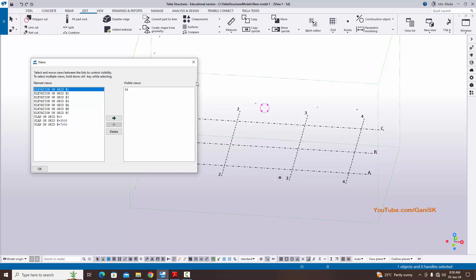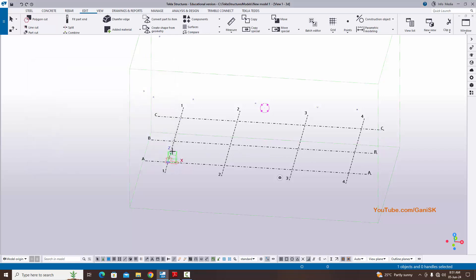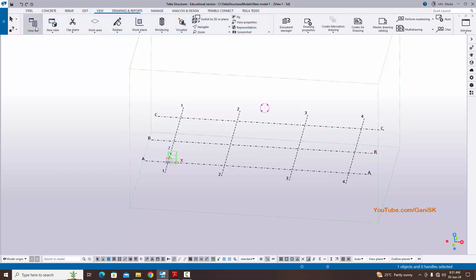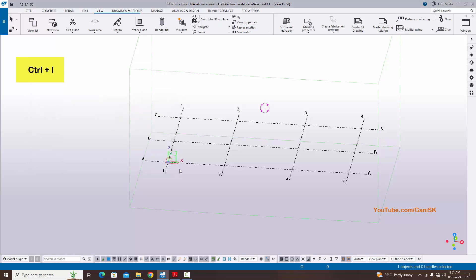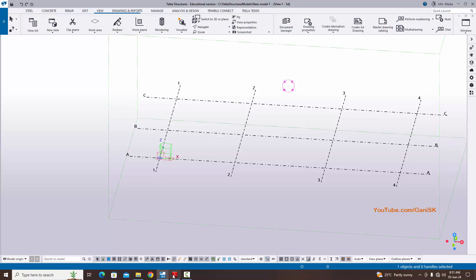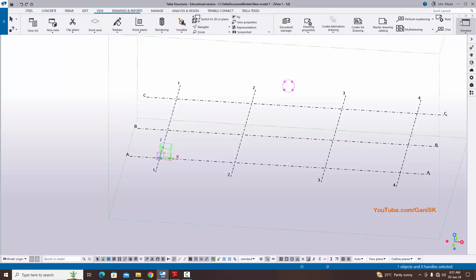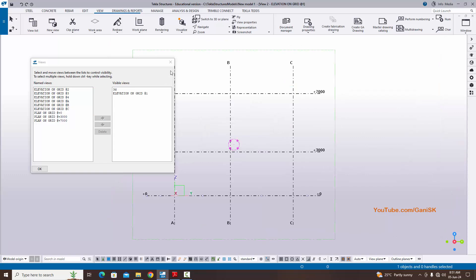You can see the views are created. Expand the window by placing the cursor at the edge and stretching. We now have elevations and plan views. To open the view list, click Window and select View List, or go to Edit > View > View List, or use the shortcut Ctrl+I. We have already measured grid spacing in X and Y — now let's measure spacing in the elevation view.